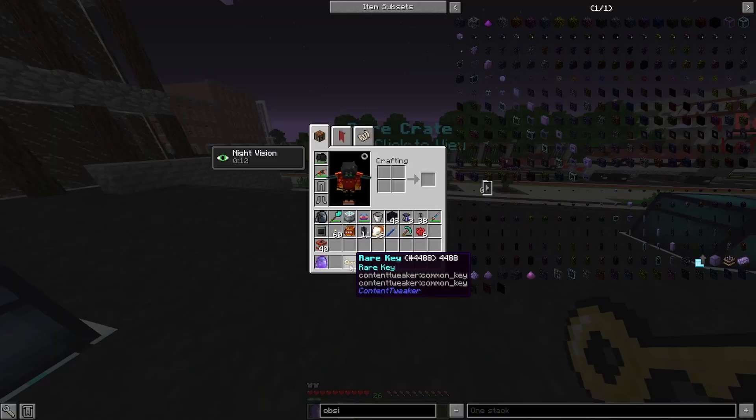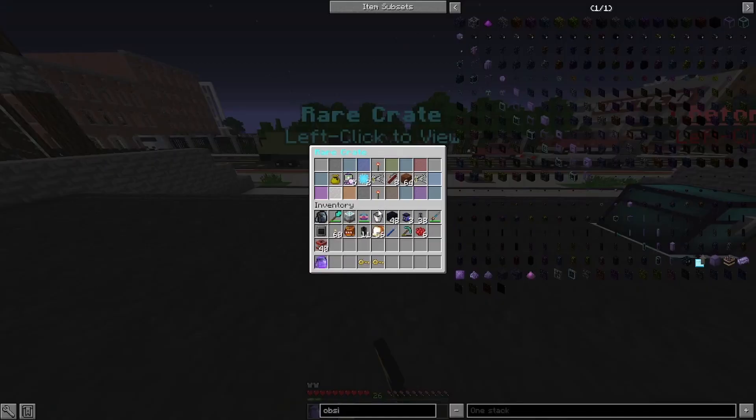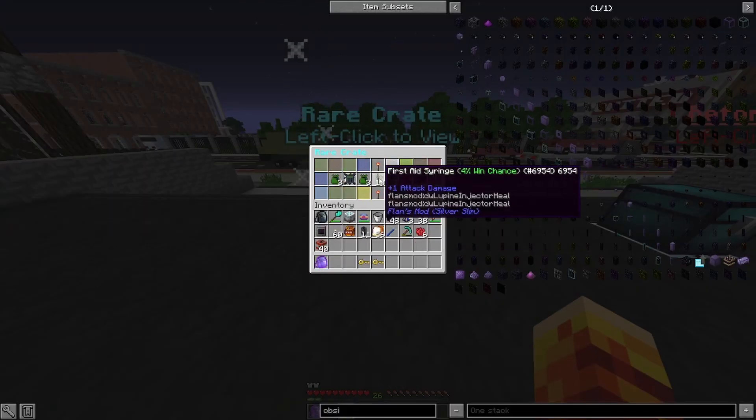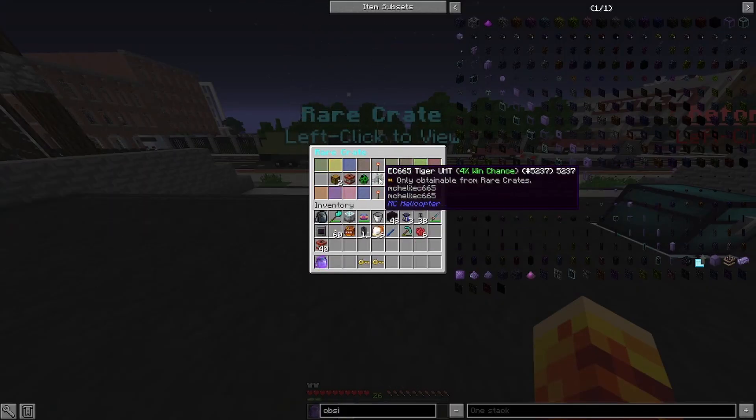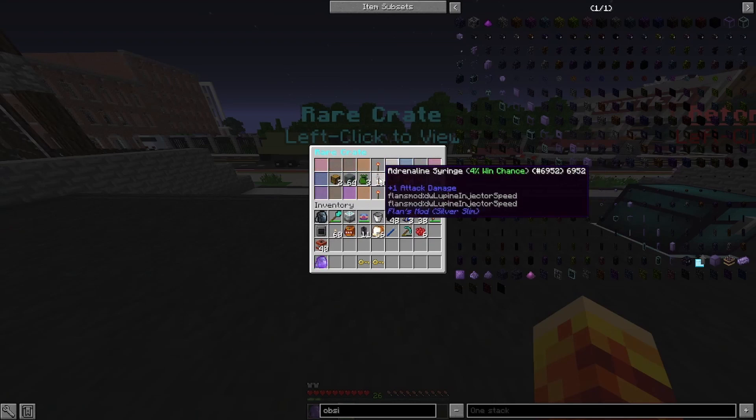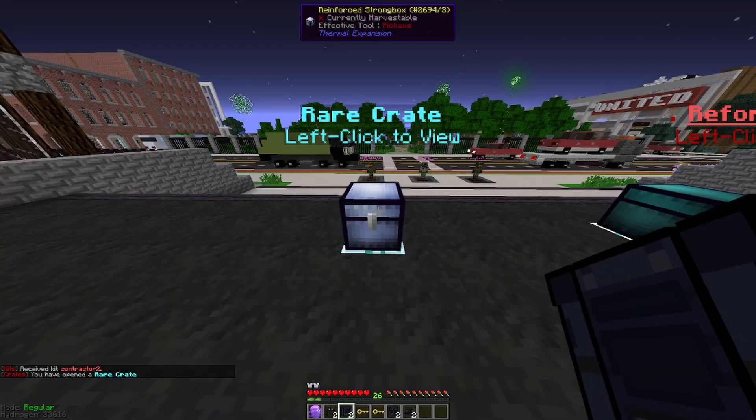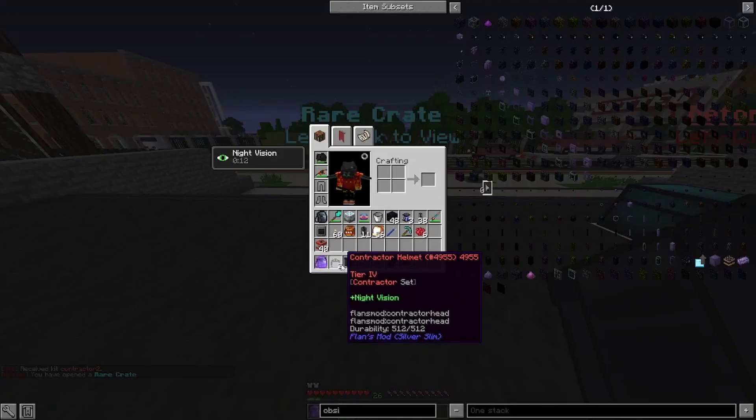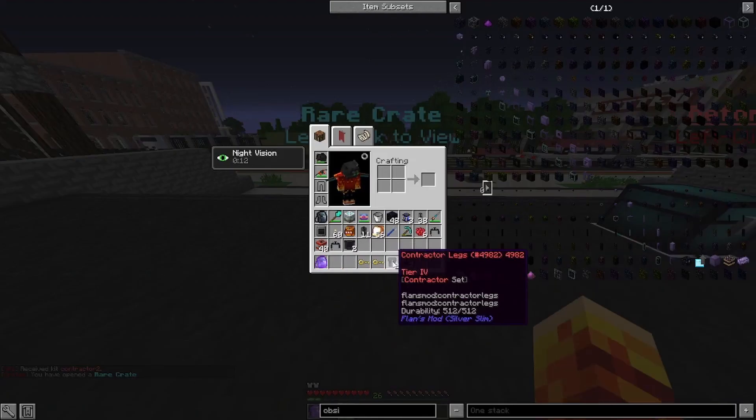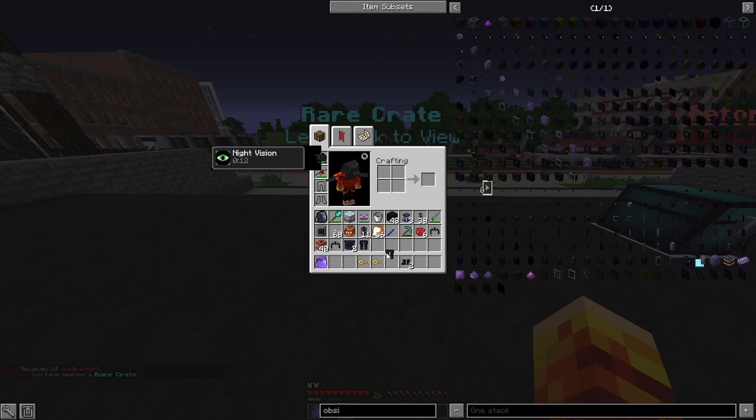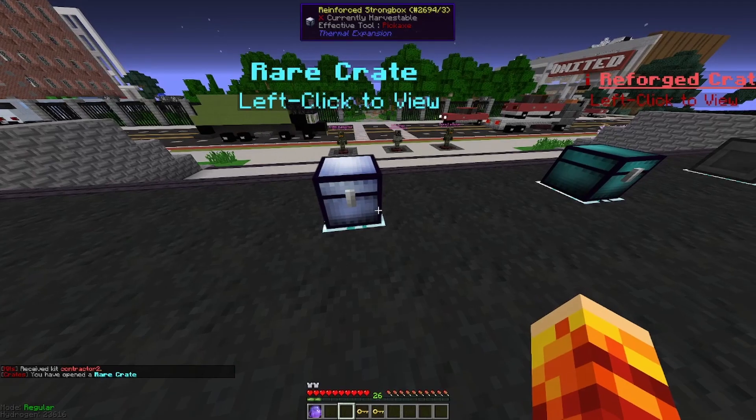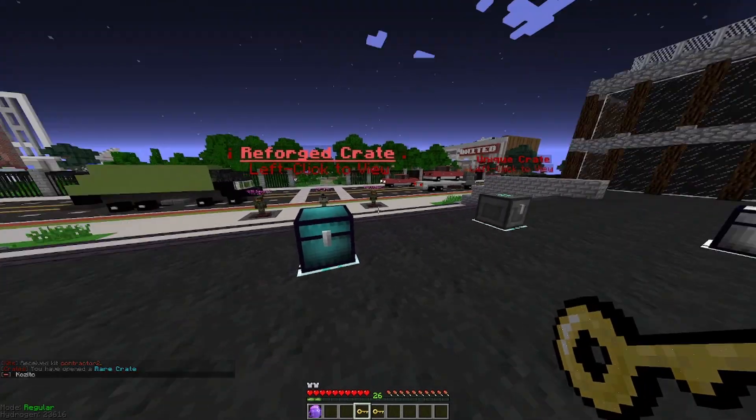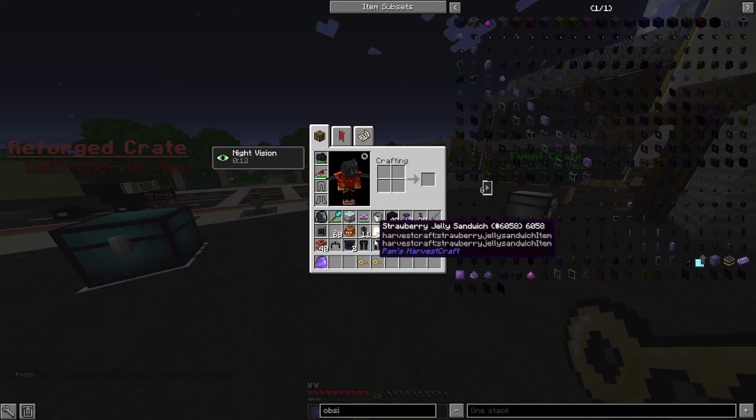For our next crate, we'll do our rare crate. We got some contractor armor, the third best armor in the game. I think. Yeah, it's either third or second best, but it's pretty good.